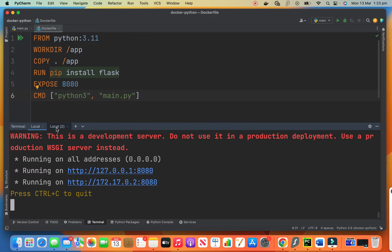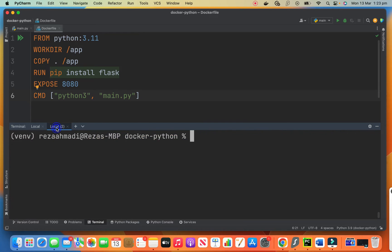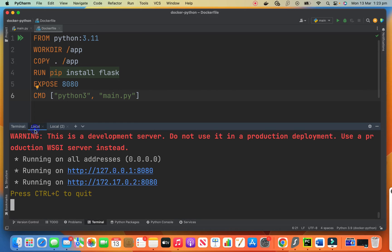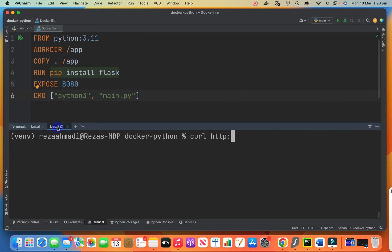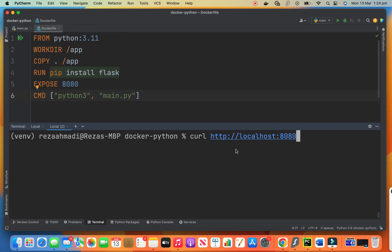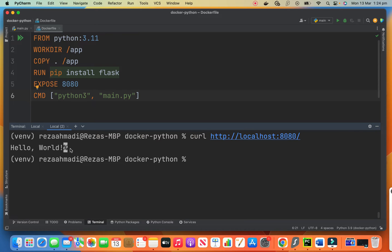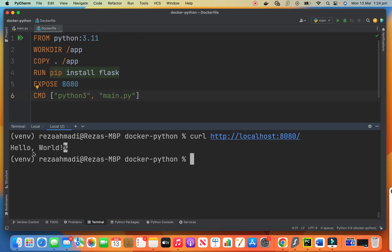And for testing, I can use curl command. In this tab, the container is running. I go to another tab. And we say curl http://localhost:8080. You can see hello world. It's pretty exciting. We deployed, we built our image and run on Docker and tested it by accessing it on Docker. But we want to do more interesting things.